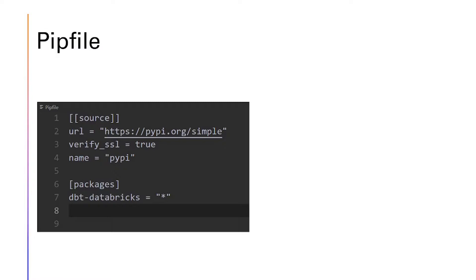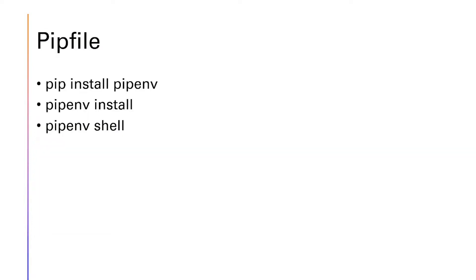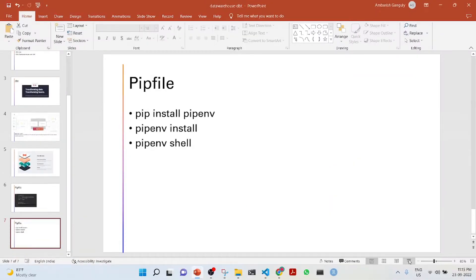First, what we do for dbt core is that you have to do this Pipfile which has these things and has this package dbt-databricks equal to star. Then you install pipenv, you do a pipenv install, and then you do a pipenv shell. Let's see all these things in action.